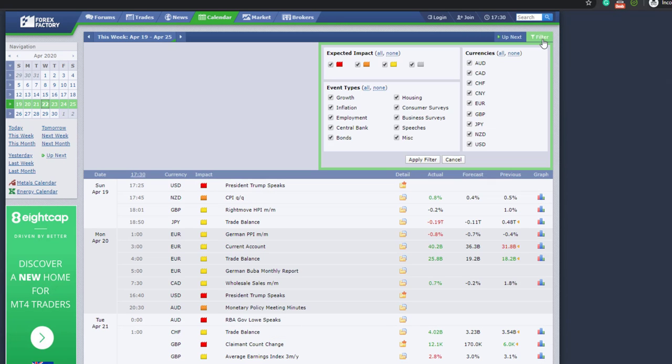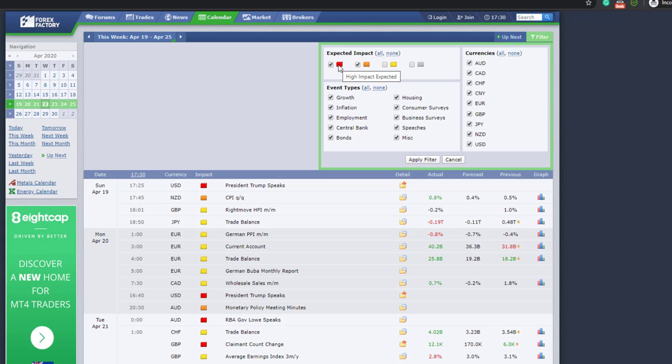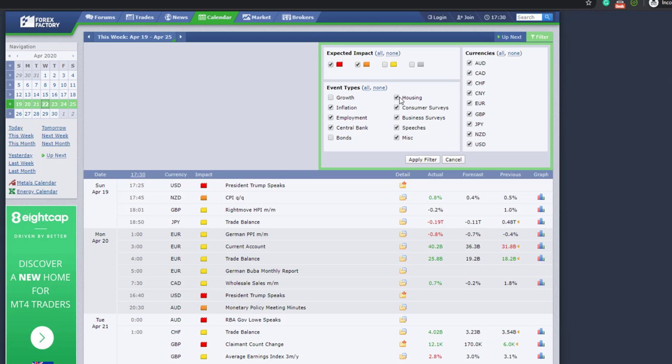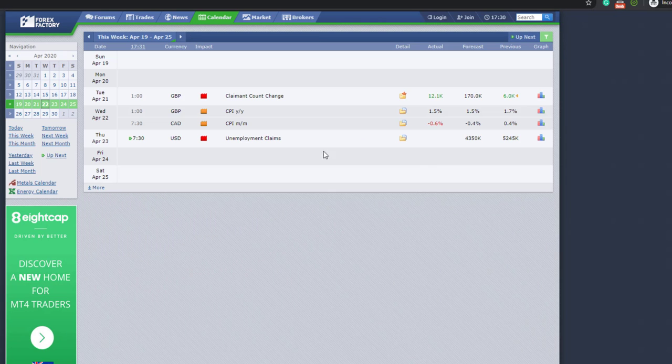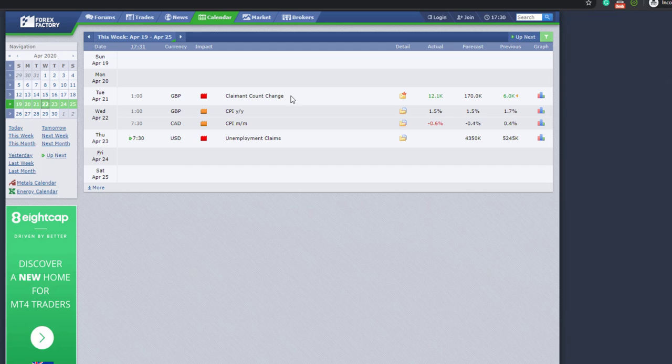And last but not least, you can use this filter. So for instance, if you just want to follow or track the news that have high and medium economic impact, you can select them here. If let's say you want to just track inflation and employment and central bank economic releases, you can select them. And let's say you don't want to track the yuan, let's exclude the New Zealand dollar and the Australian dollar. You can apply that filter and you get just the information you want to check. Something important here.